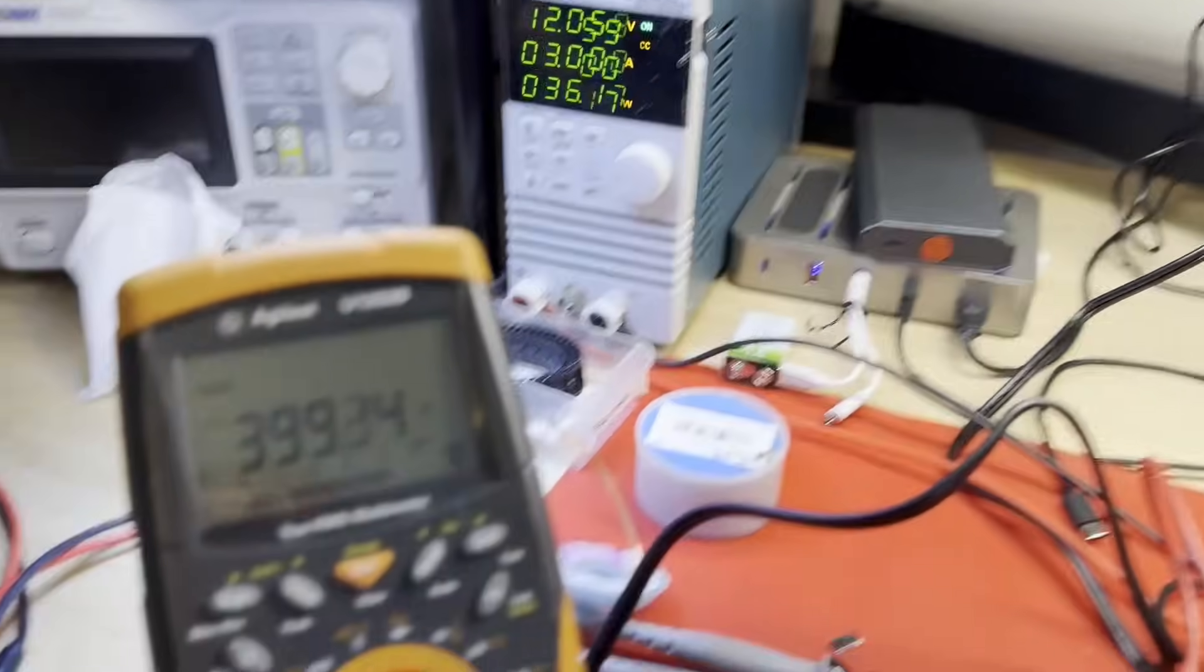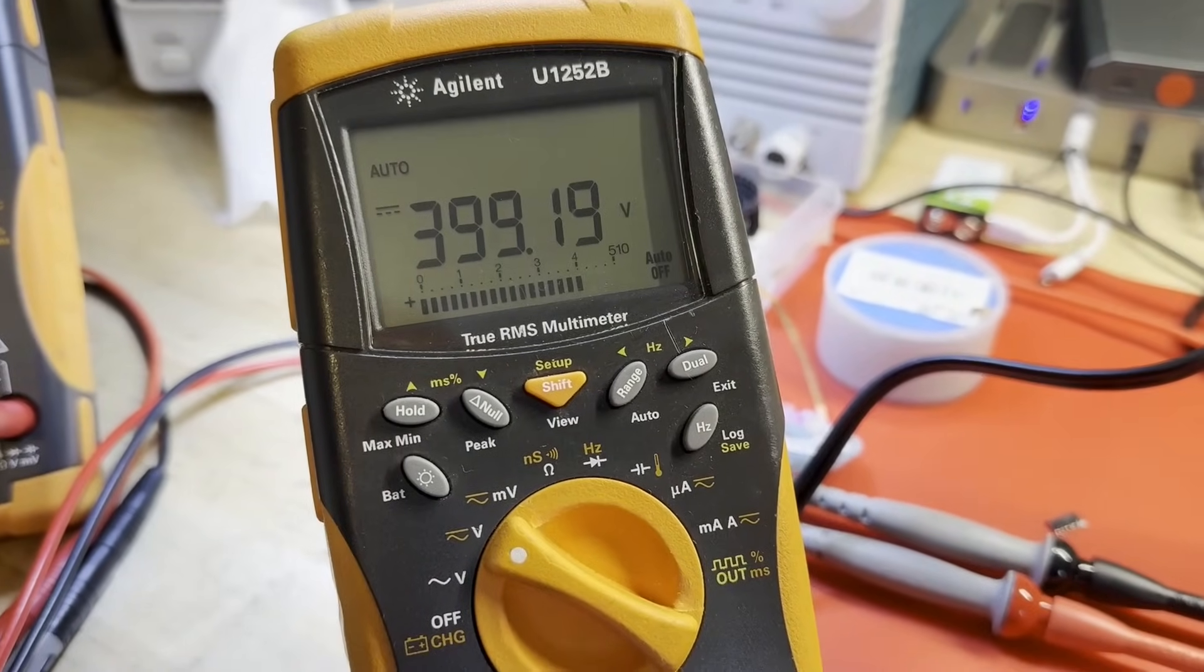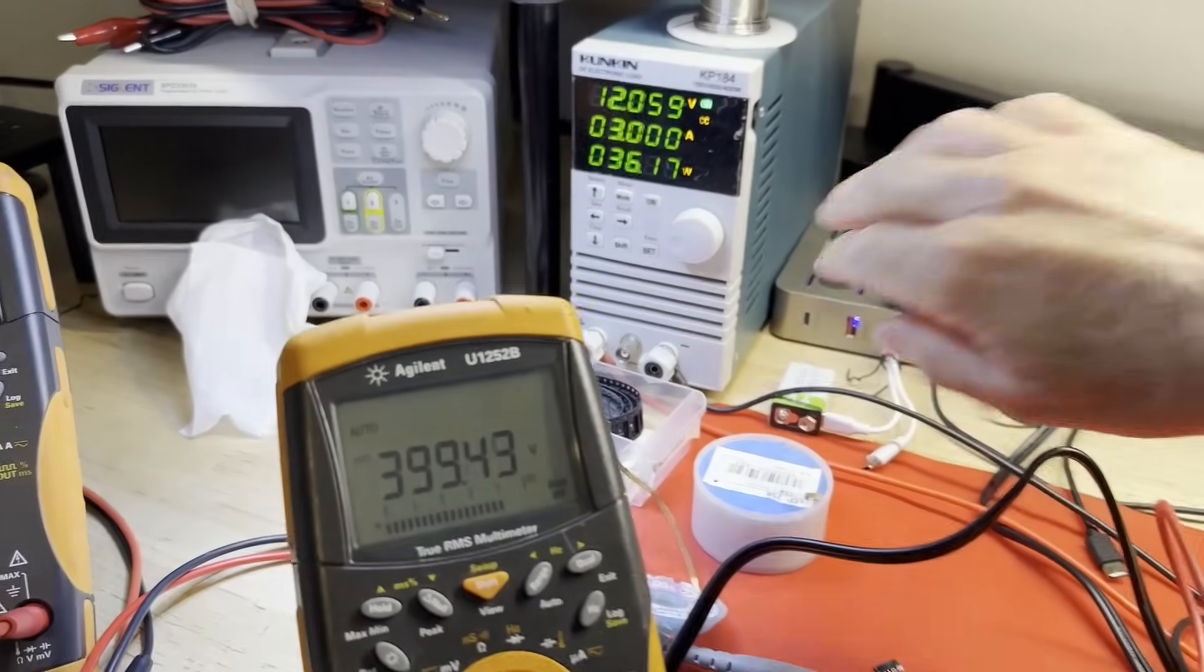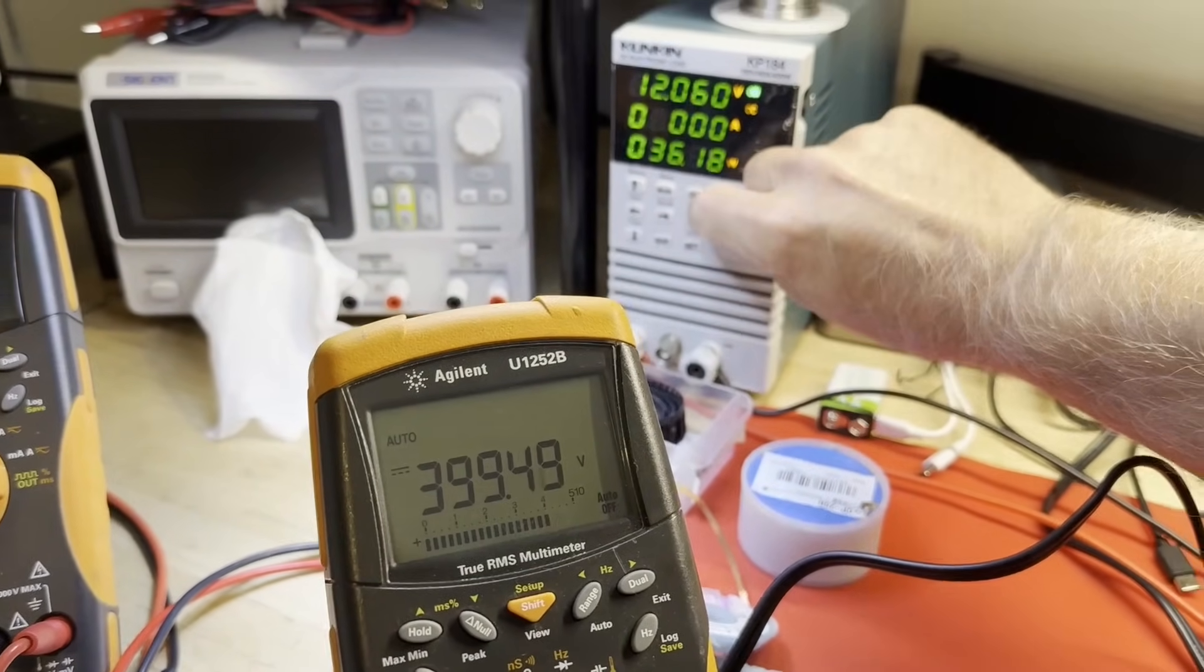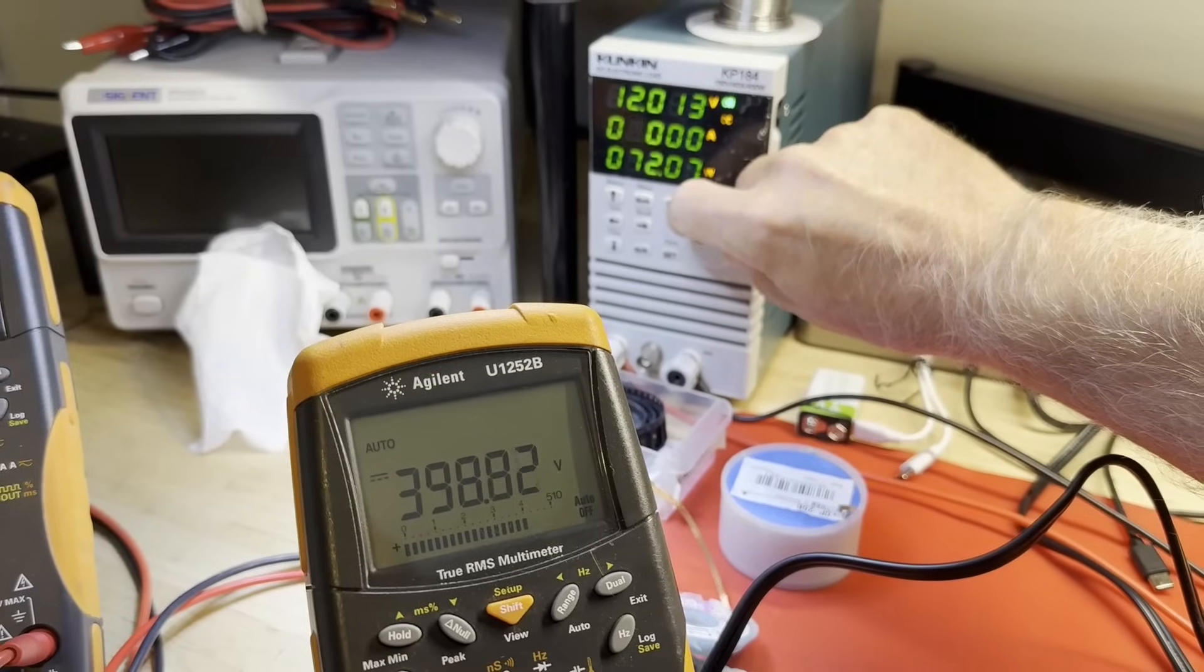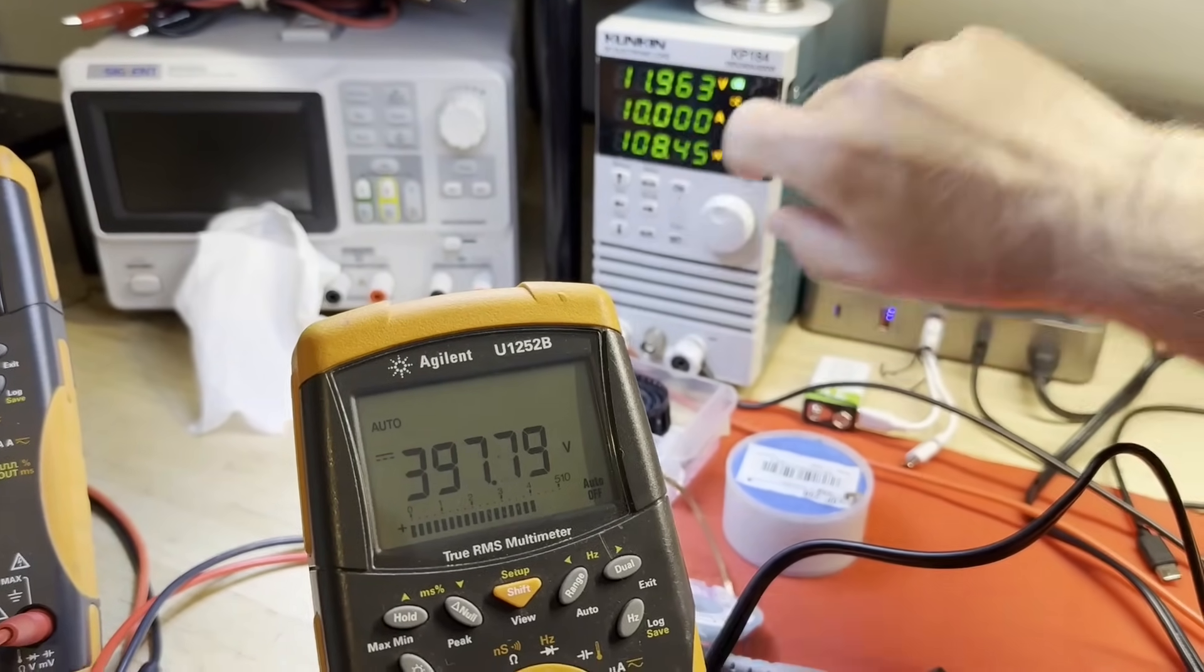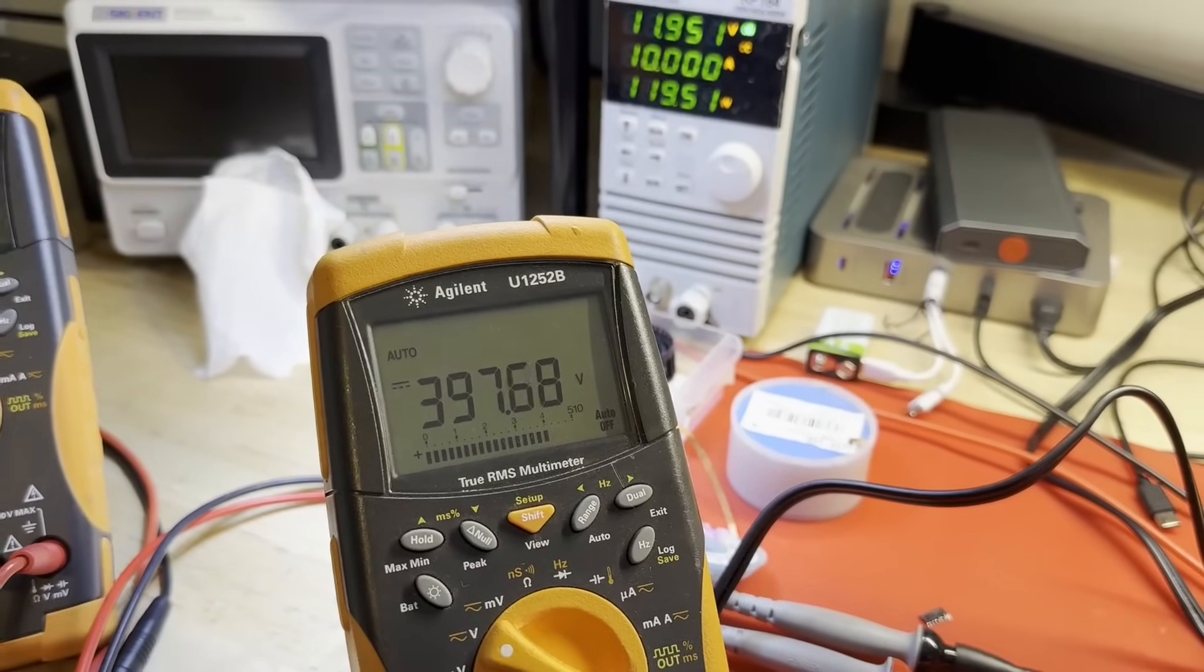All right, 12 volts. Look at there, 399. All right. That's looking much better. Let's increase this load. 6, 7, 8, 9, 10 amps. No problems.